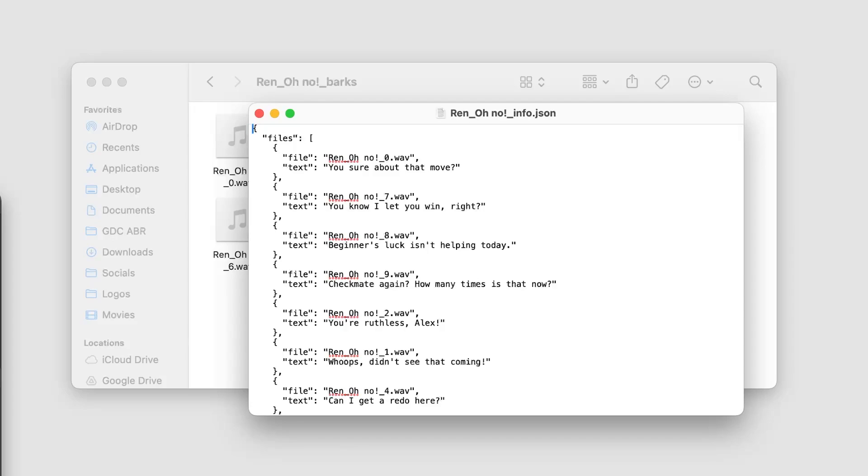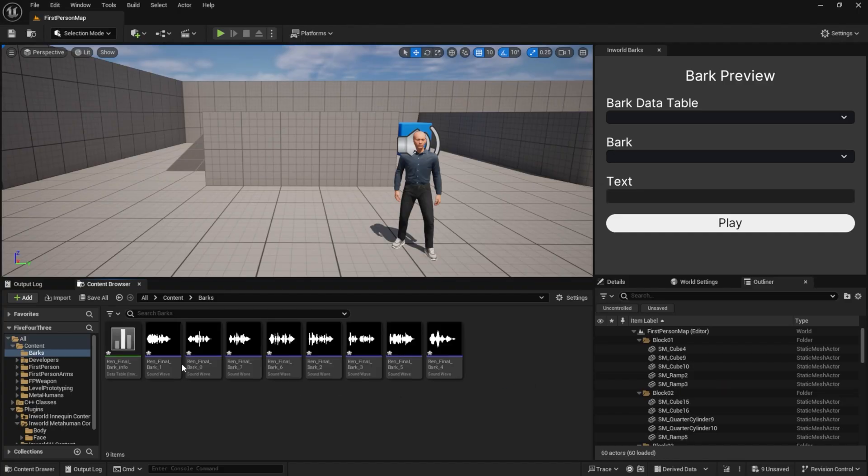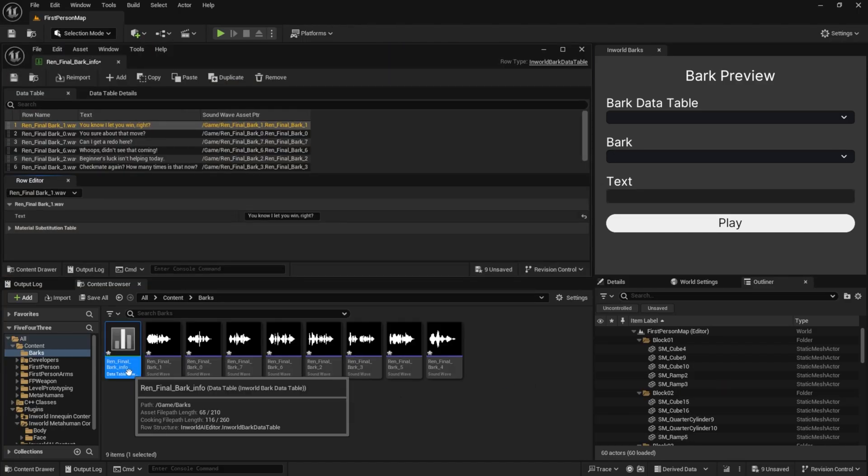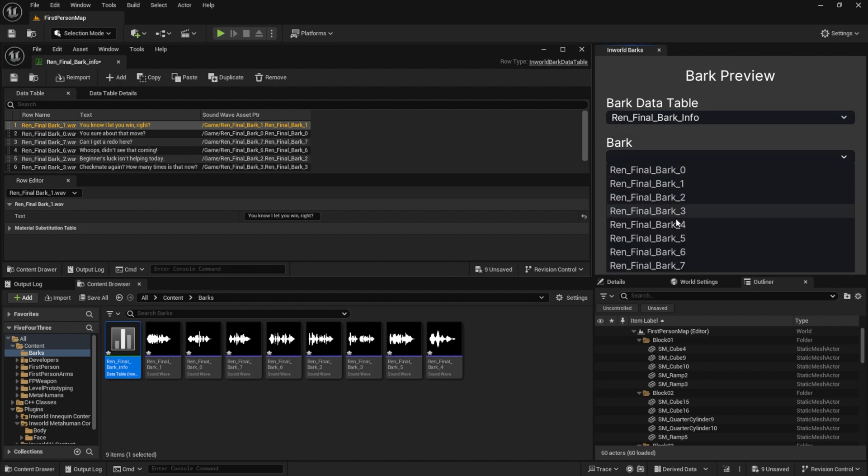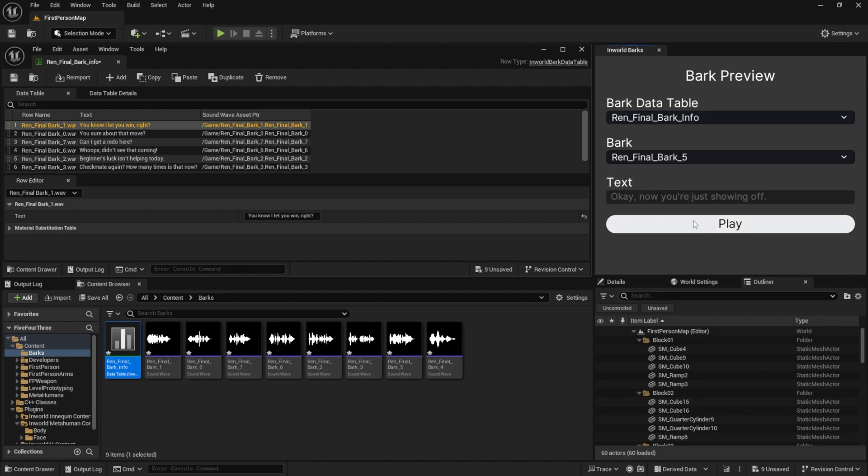Like this. Okay, now you're just showing off.